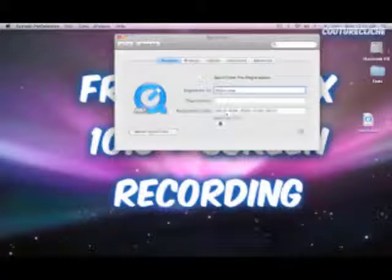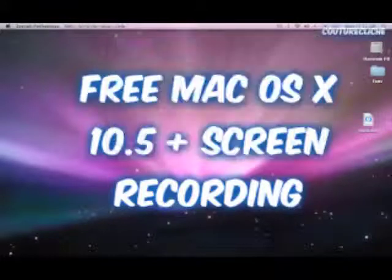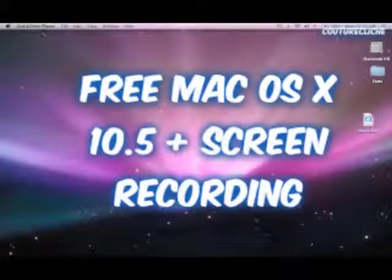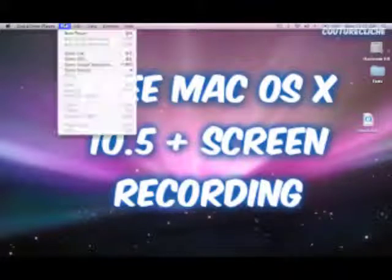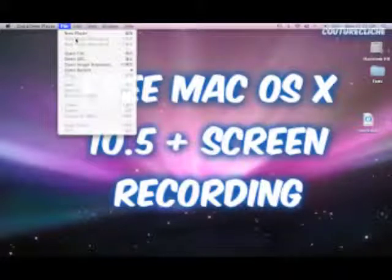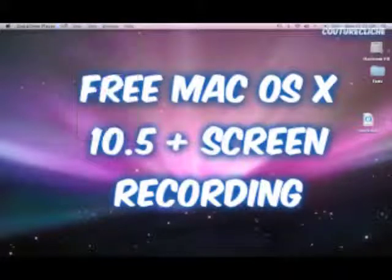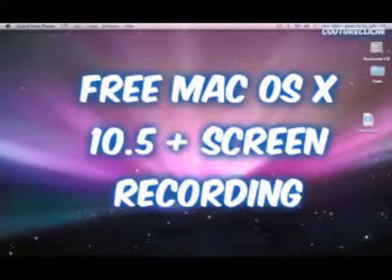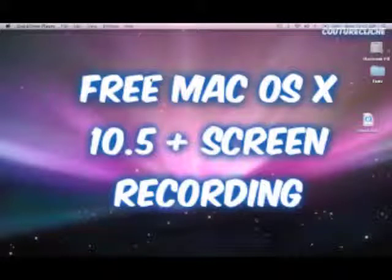After you do that, you're going to go to File and New Movie Recording. I'm already recording so you can click it again, but I will give you a warning: it is very, very terrible screen record quality.